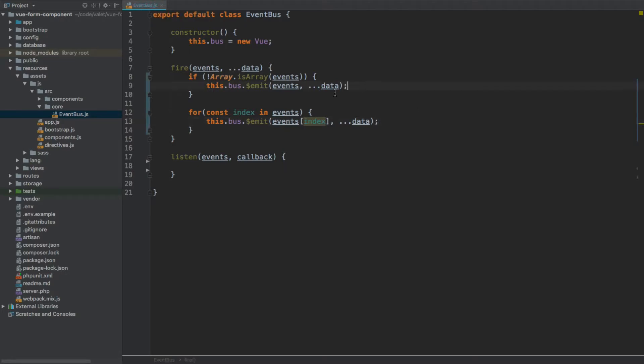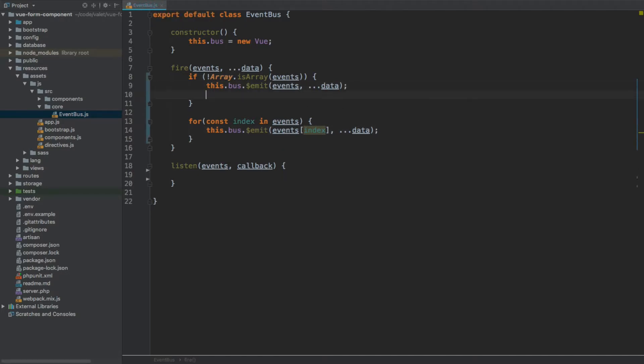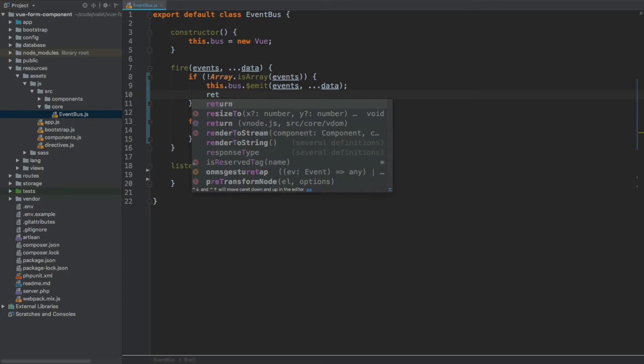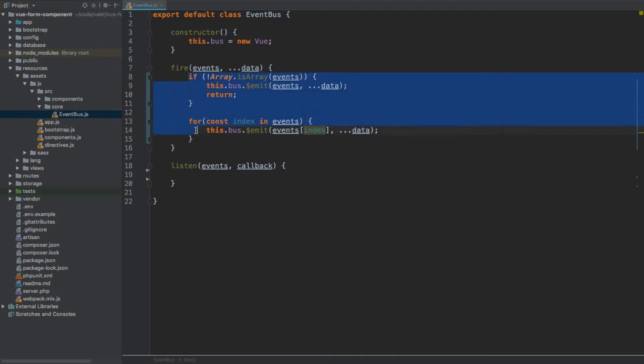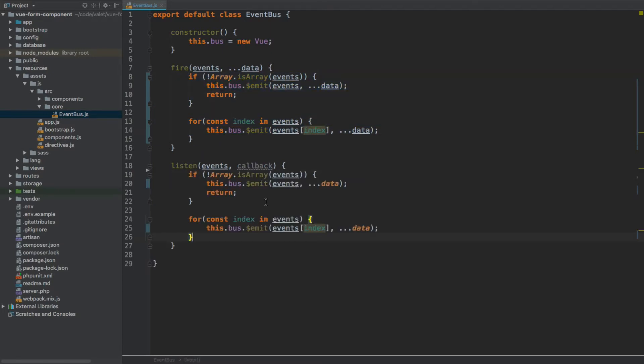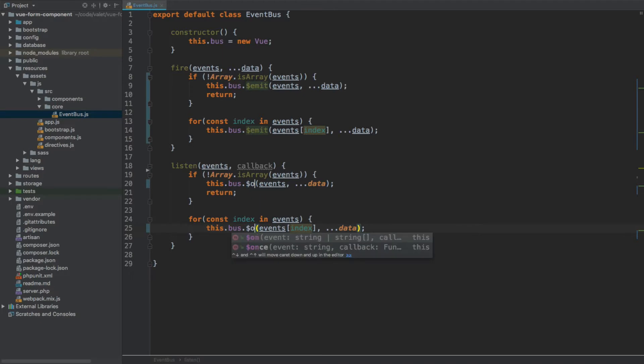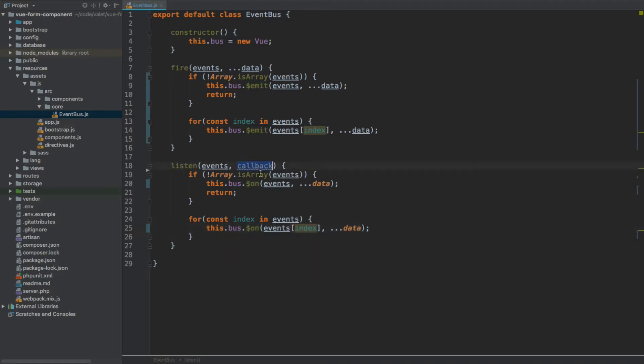Now one last thing - obviously within this isArray statement we need to hit return so that this statement doesn't go any further. Once it's not an array just call this, otherwise you call this for loop. Now for the listen method we're just going to copy everything and we're going to replace emit with on because we listen to the given event, and as data, data will be replaced with the callback.